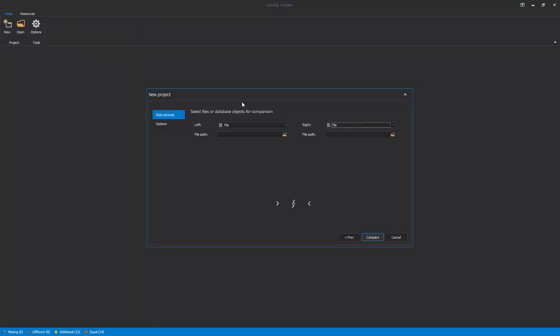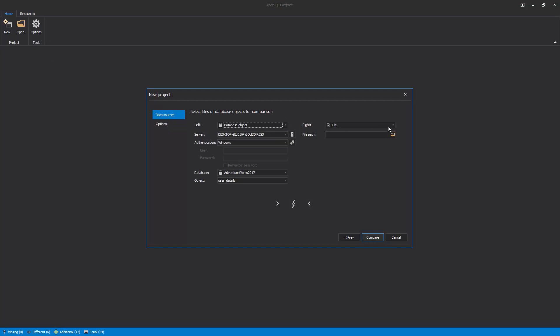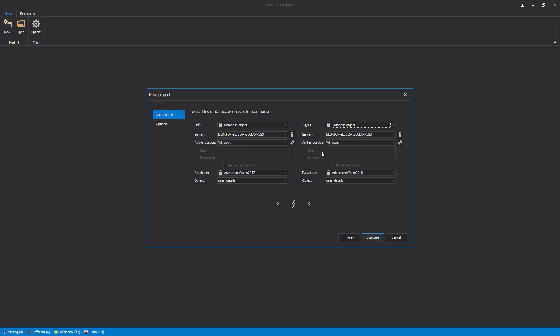For the Other Type of Compare, in the Data Sources view of the New Project window, choose Database Object. This way, two versions of one or more database objects can be compared for analysis.